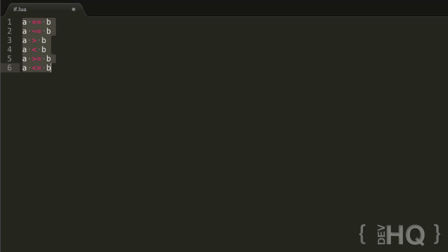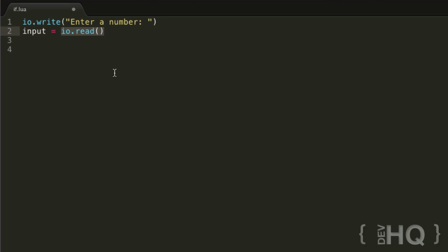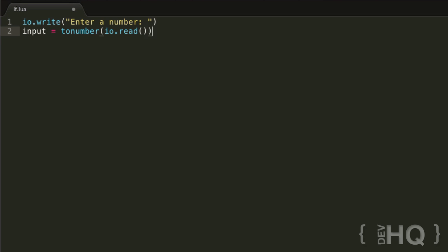Let's write a quick example dealing with numbers. We'll go io.write enter a number, and then input equals io.read. The thing is, io.read gets input as a string, so we can use a function called tonumber() to convert the string into a number. That way we can do number operations with it — use greater than, less than, greater than or equal to, and they'll work properly, rather than the program not understanding comparisons on a raw string.